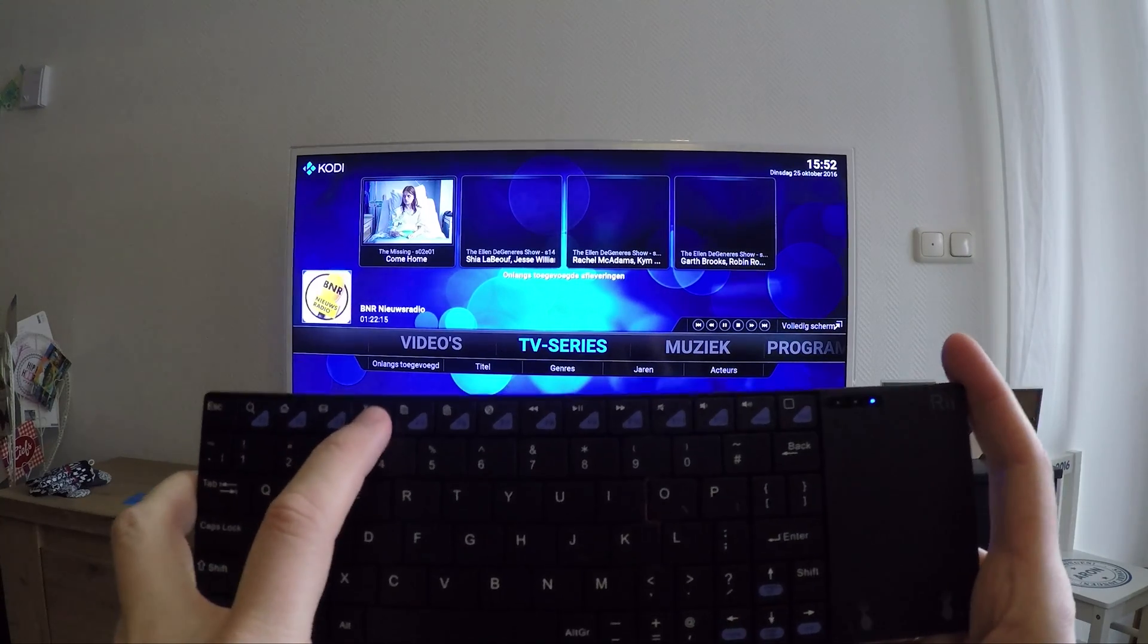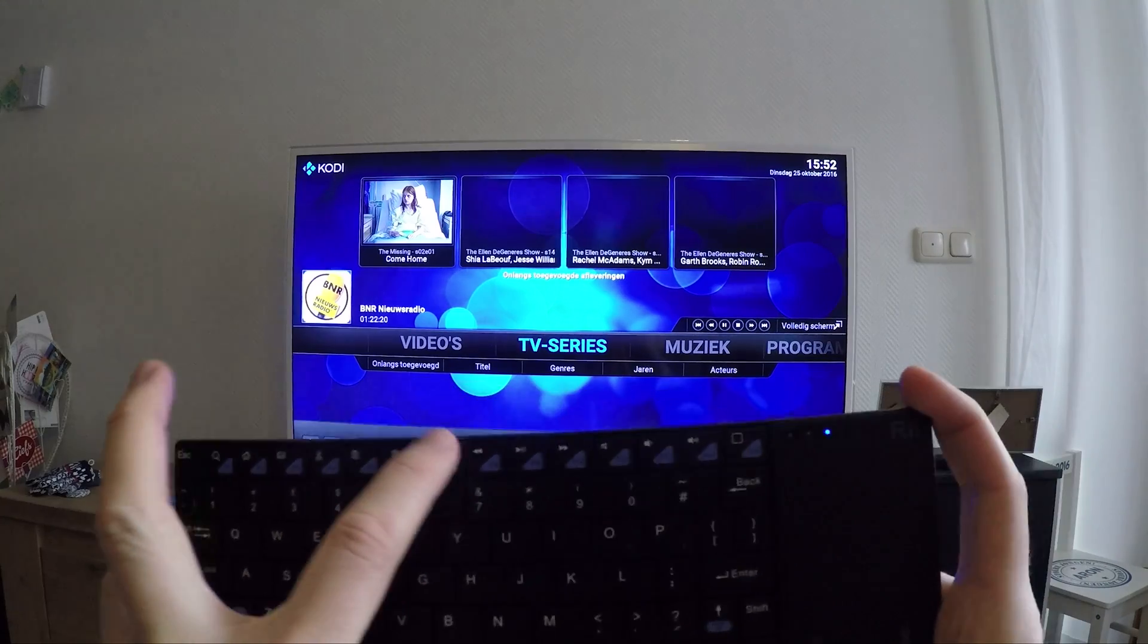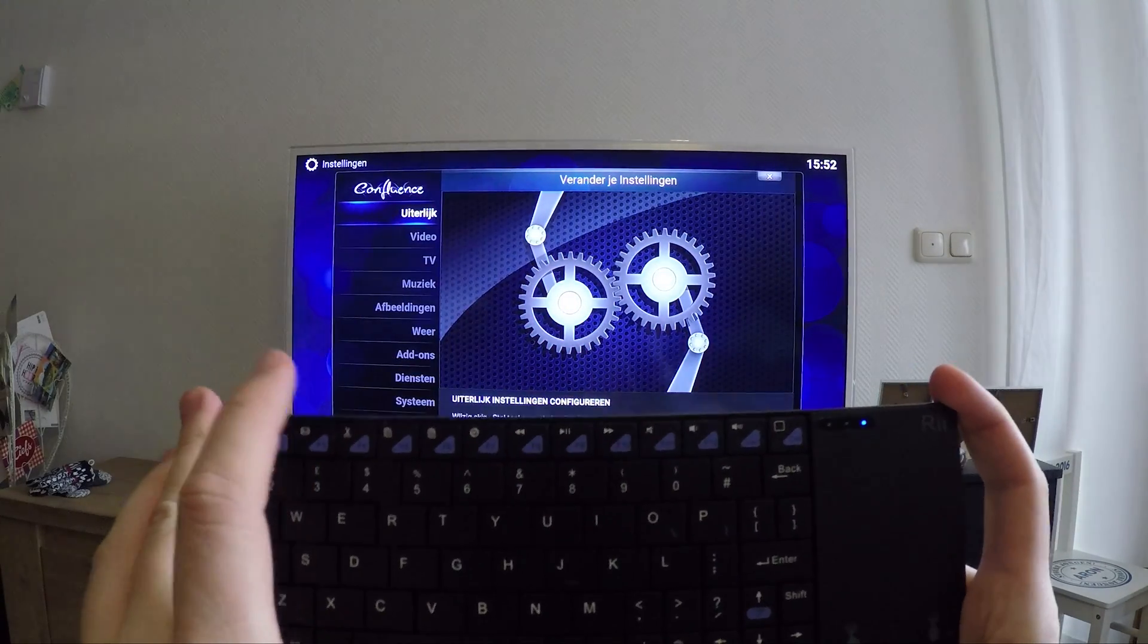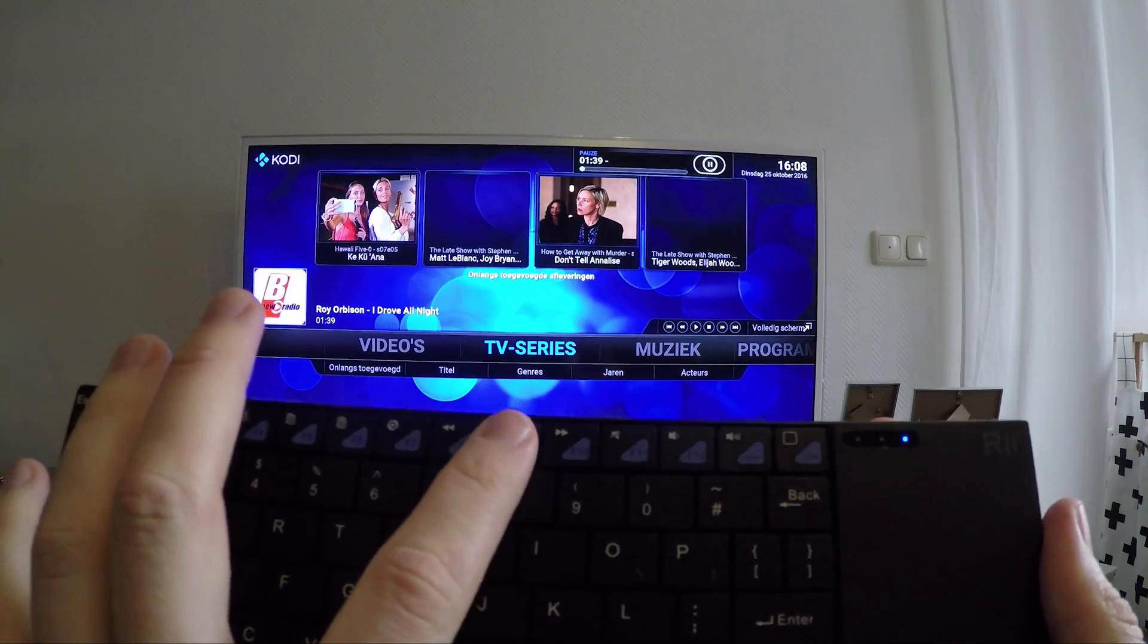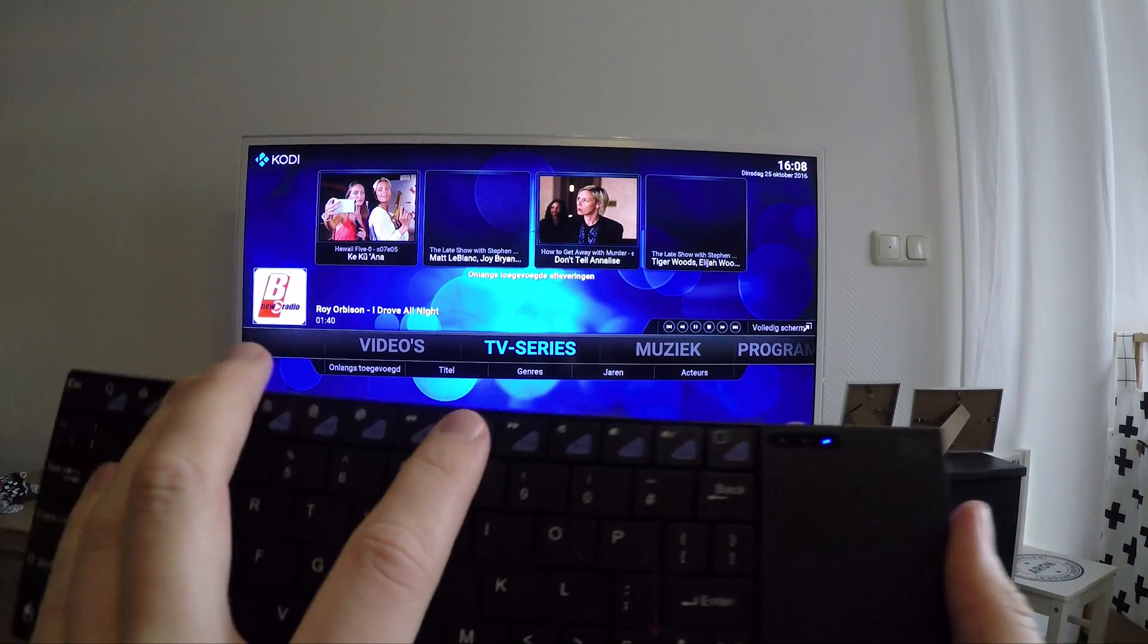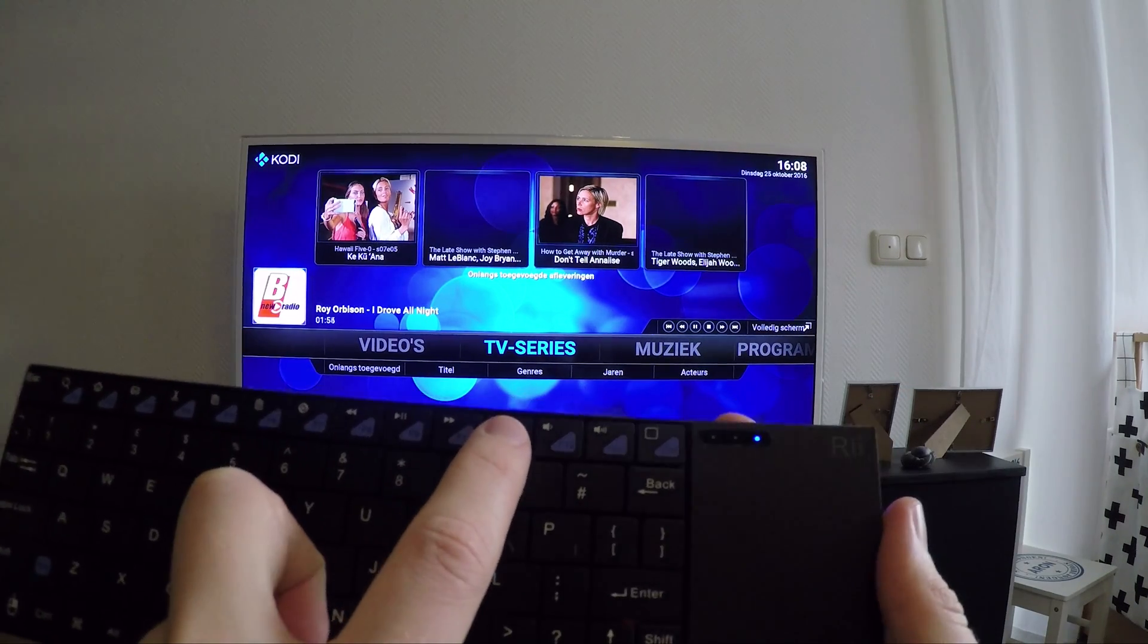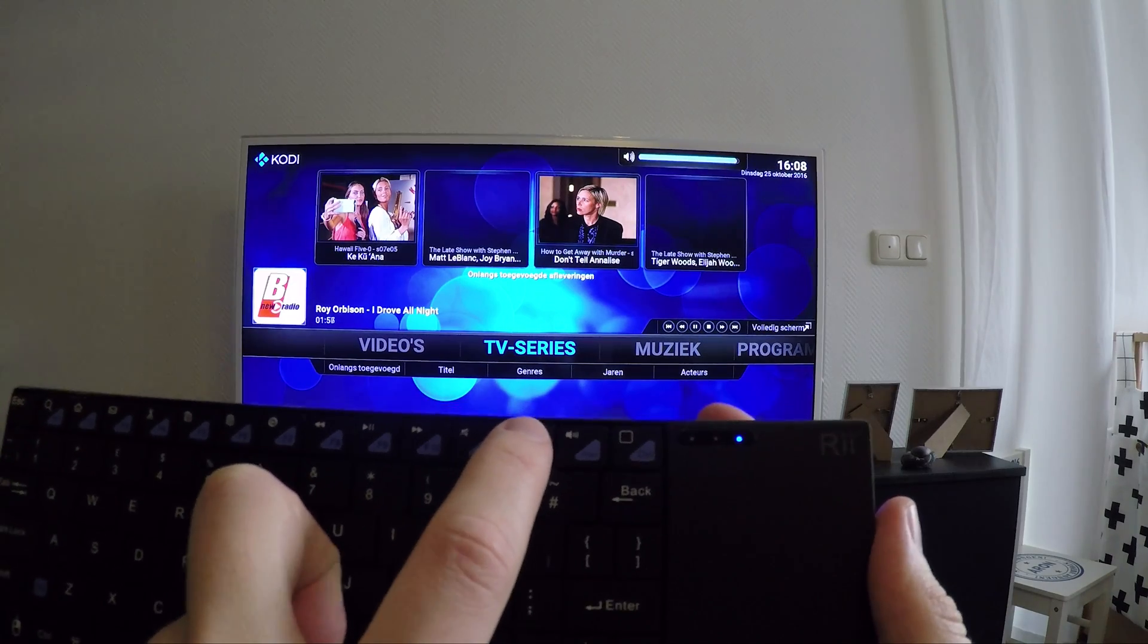Some function keys also have actually a real function. F1 till F6 do nothing. F7 will bring you to the Kodi config page. F8, 9, and 10 are for backwards, pause, and forward. F11, 12, and the insert key are volume keys.